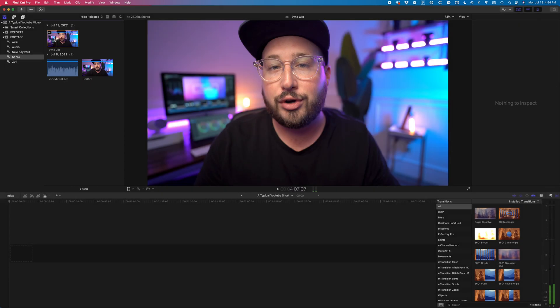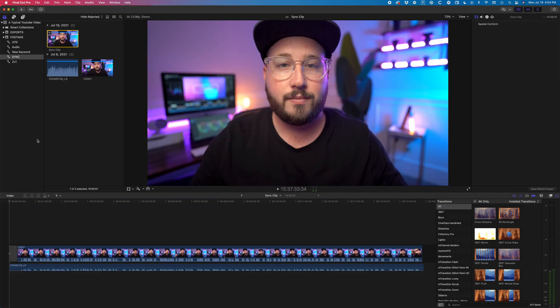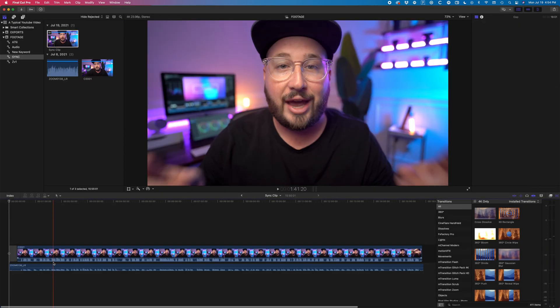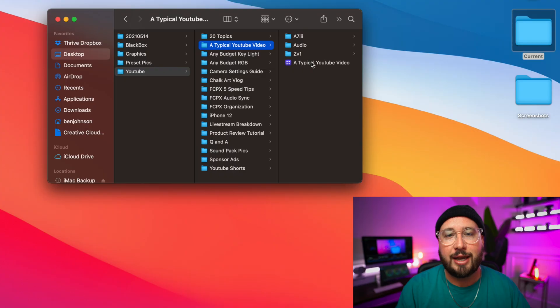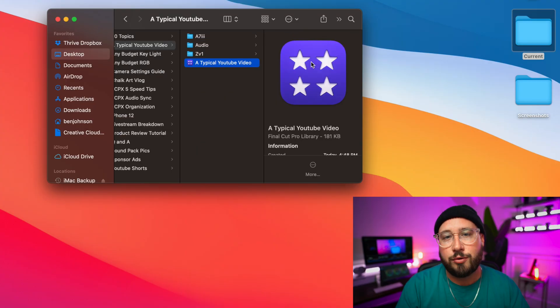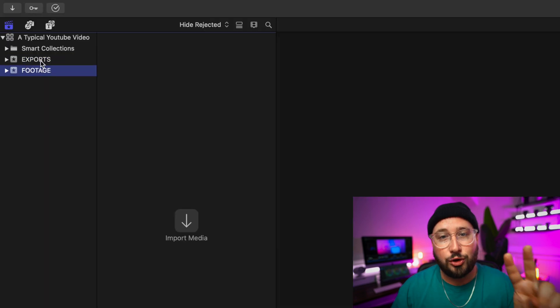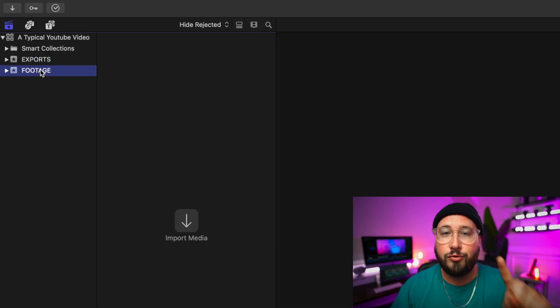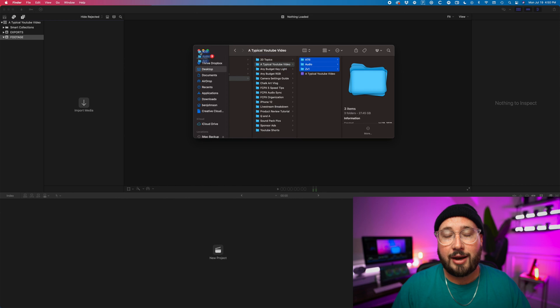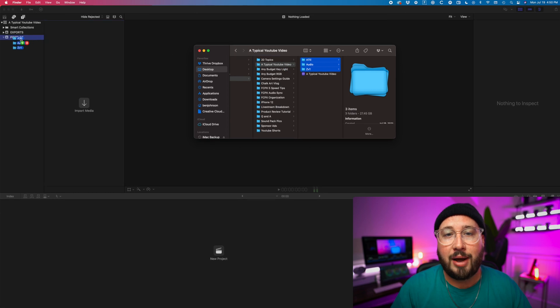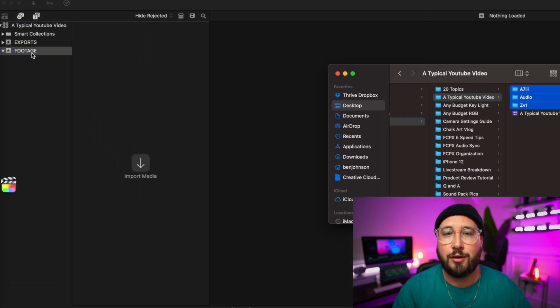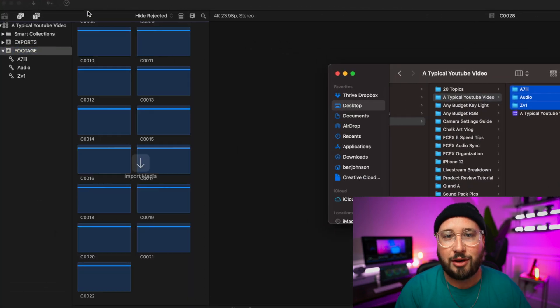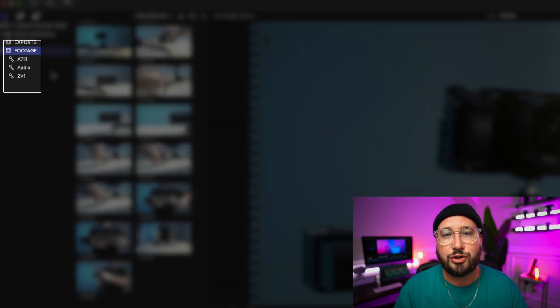So we've just gone over quite a bit. Let's go ahead and do a recap. I set it up so that my library is the main file that houses everything and it's the actual file that's stored on the drive. I then make two events, Footage and Exports. Then I drag all of my video footage into the Footage event, which will create separate keyword collections for each folder.